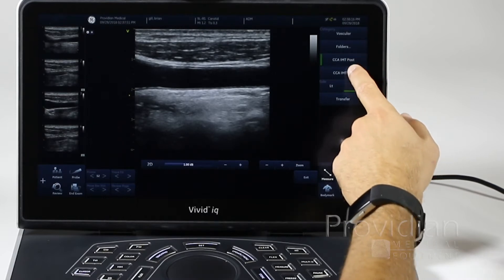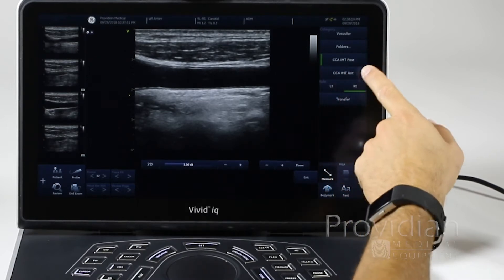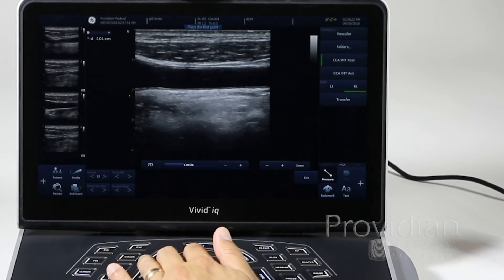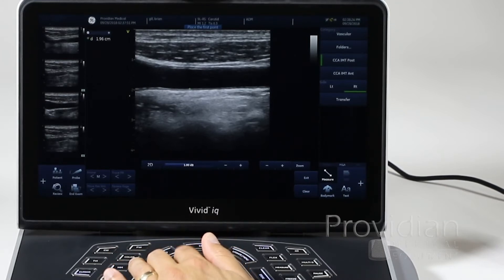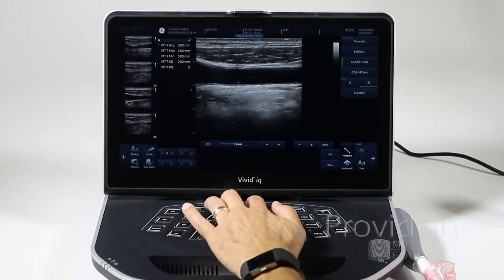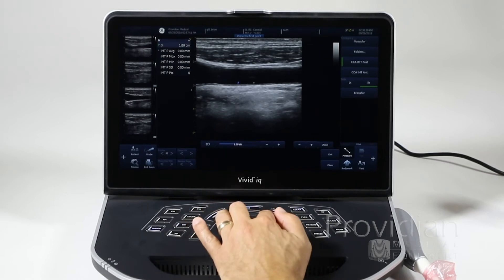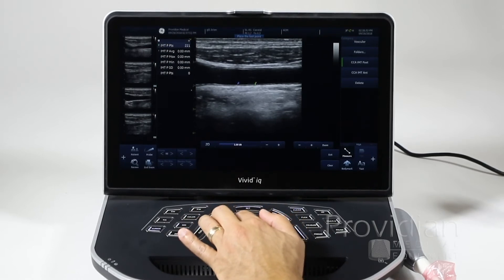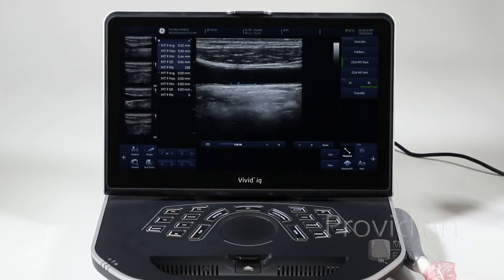I just want to do the IMT. Here's IMT post, right side. I'm going to go ahead and move that trackball, click set or double click there, and double click again. Double click again, and it did the auto IMT for me already.